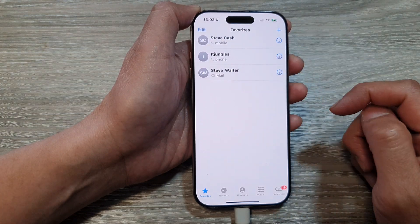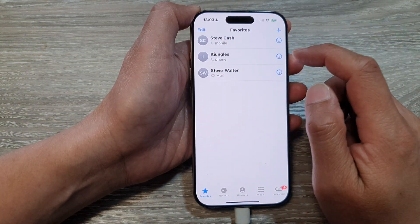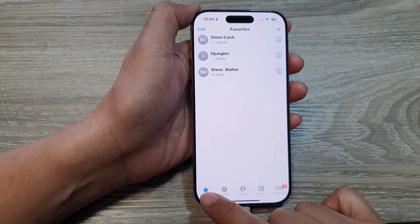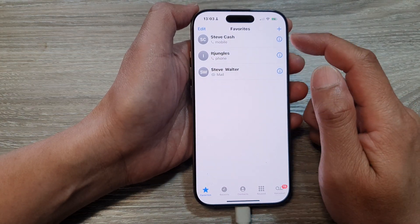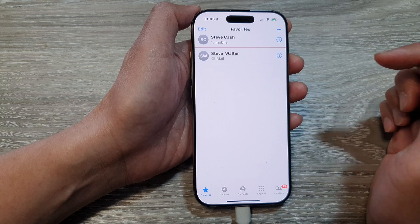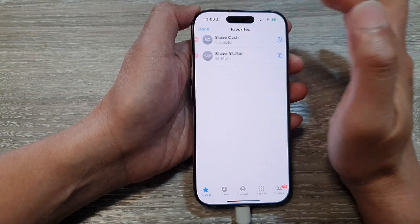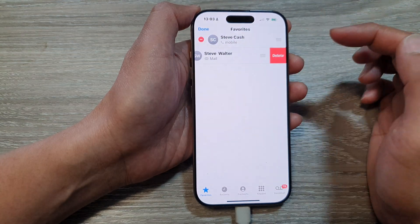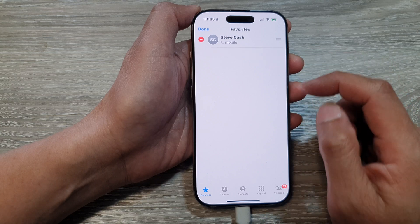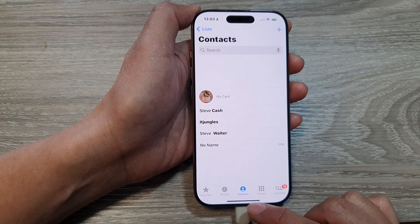The contact will be added to favorites. To delete a contact, tap on Favorites at the bottom, then swipe across and tap Delete. You can also tap the Edit button at the top, then tap the Delete button and confirm Delete.